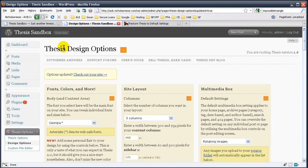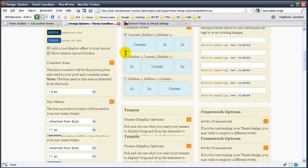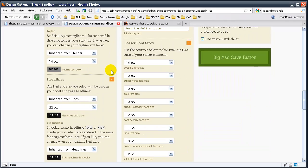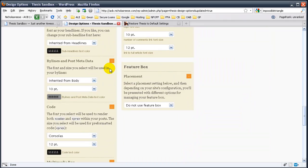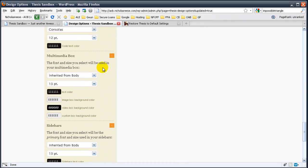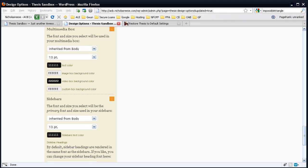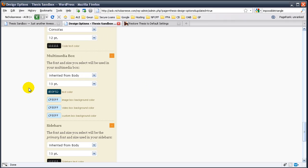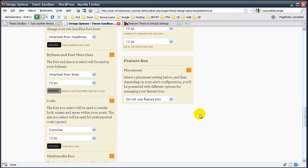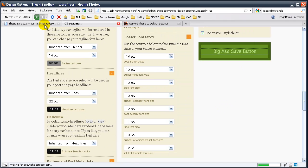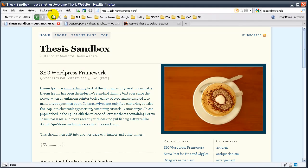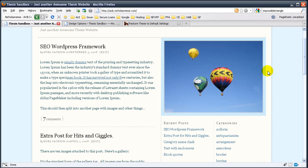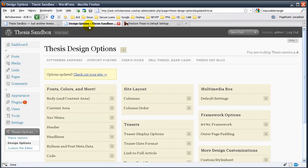What we're going to do is we're going to go to the thesis design options. The same page we've been on. We're going to scroll down here to the multimedia box. And I'm going to copy over some colors. Okay, so what this has done is this has changed the multimedia box. I'll show you real quick. It looks great, but we didn't actually get to change the sidebar. The whole sidebar just changed this area around the multimedia box. And if you embed a video, it will also look the same.